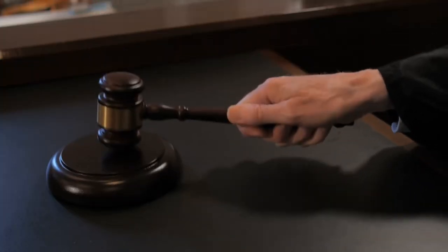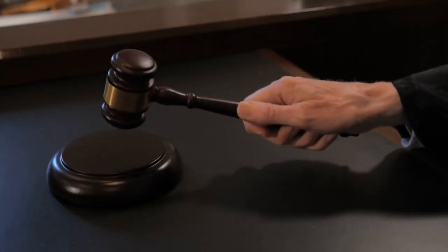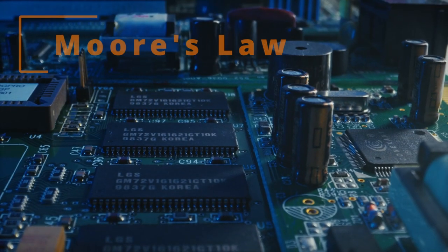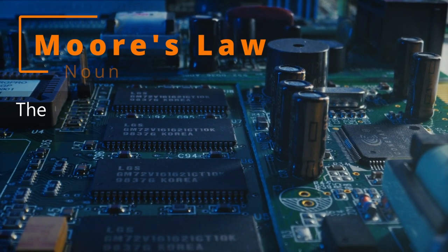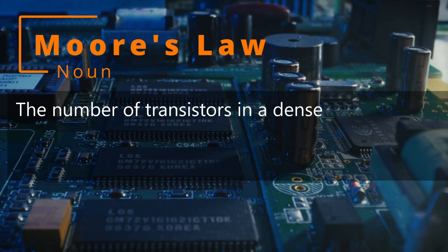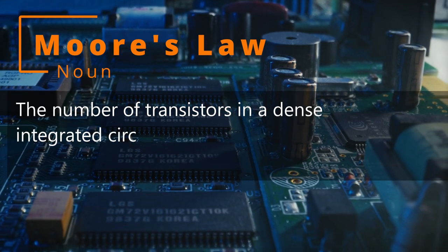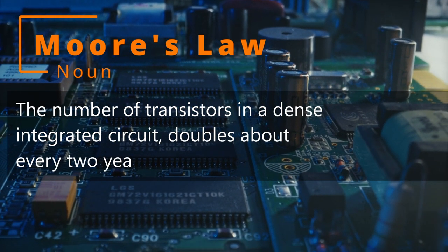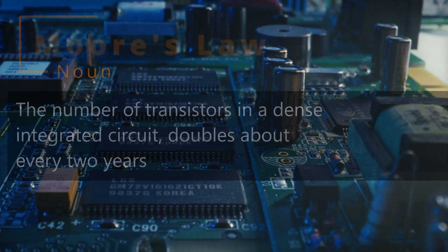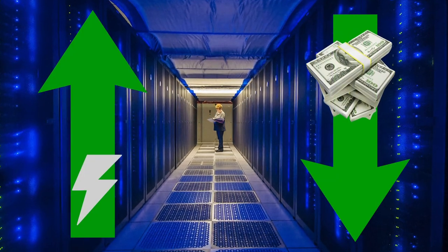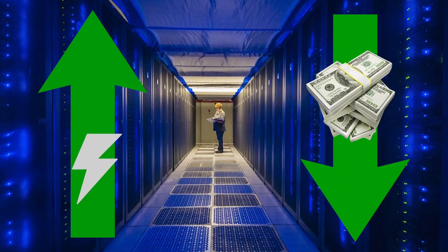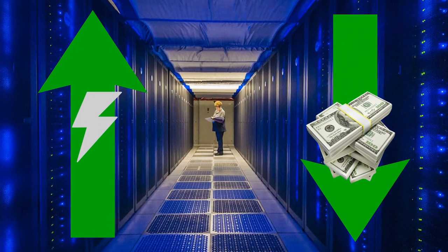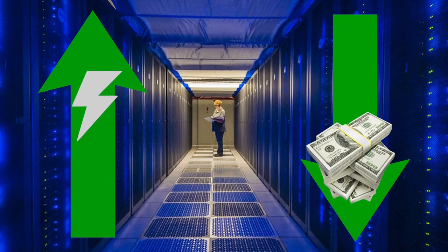It's not really a law, to be honest, more an observation made by Gordon Moore, the co-founder of Intel back in 1965. Its definition is that the number of transistors in a dense integrated circuit doubles about every two years. Essentially, this means that we would get more powerful processing power for less and less money.